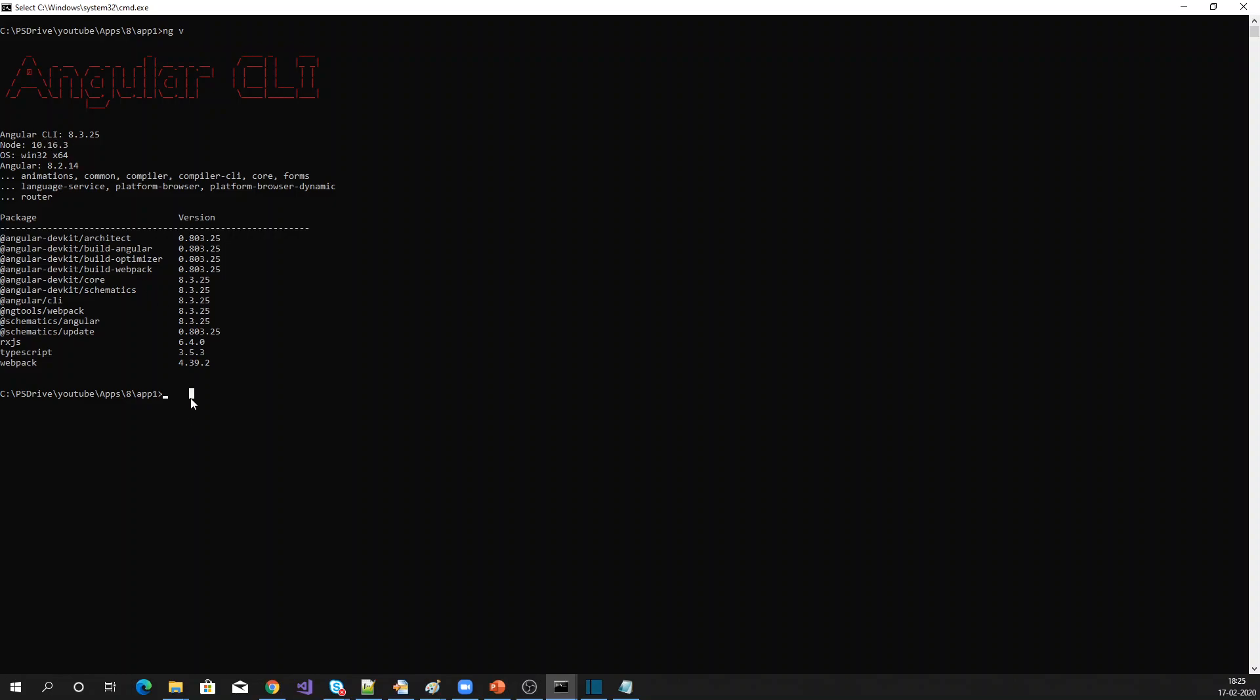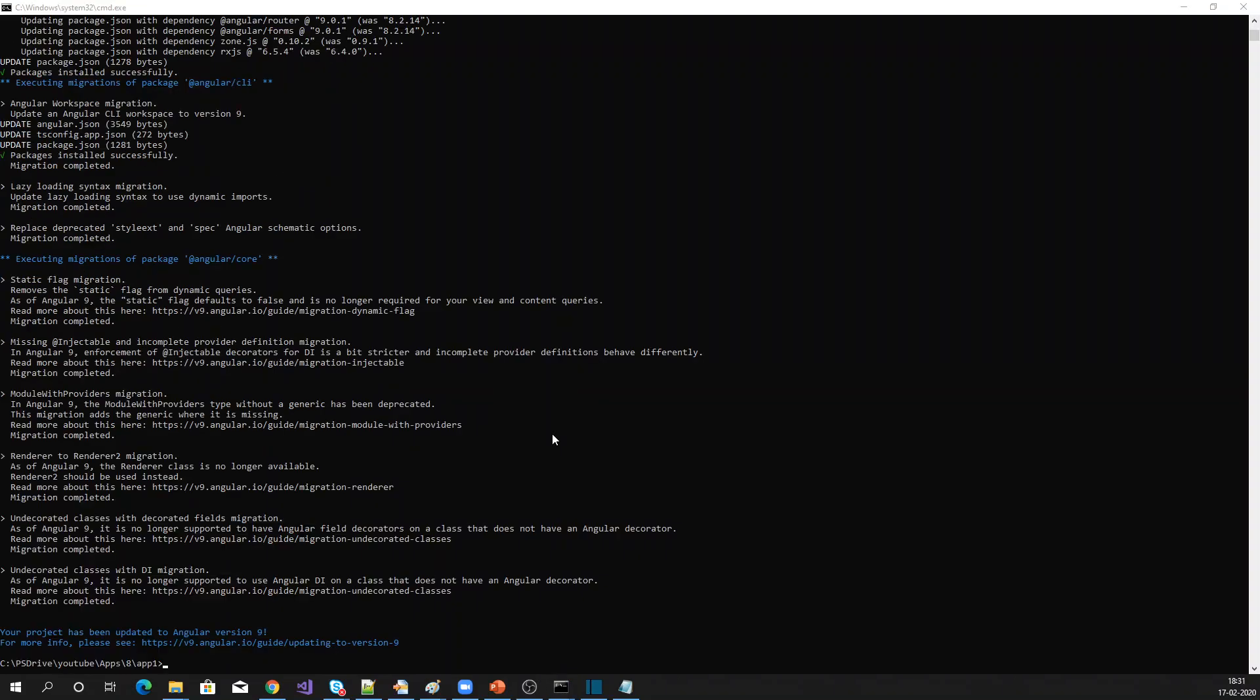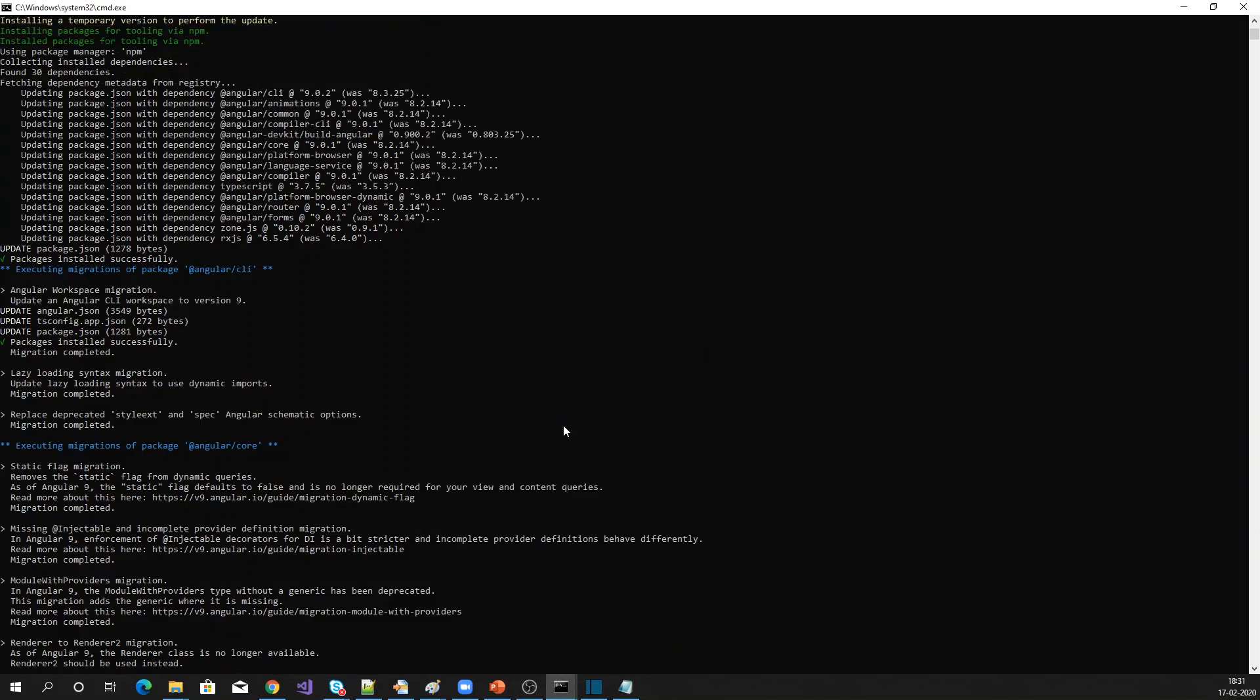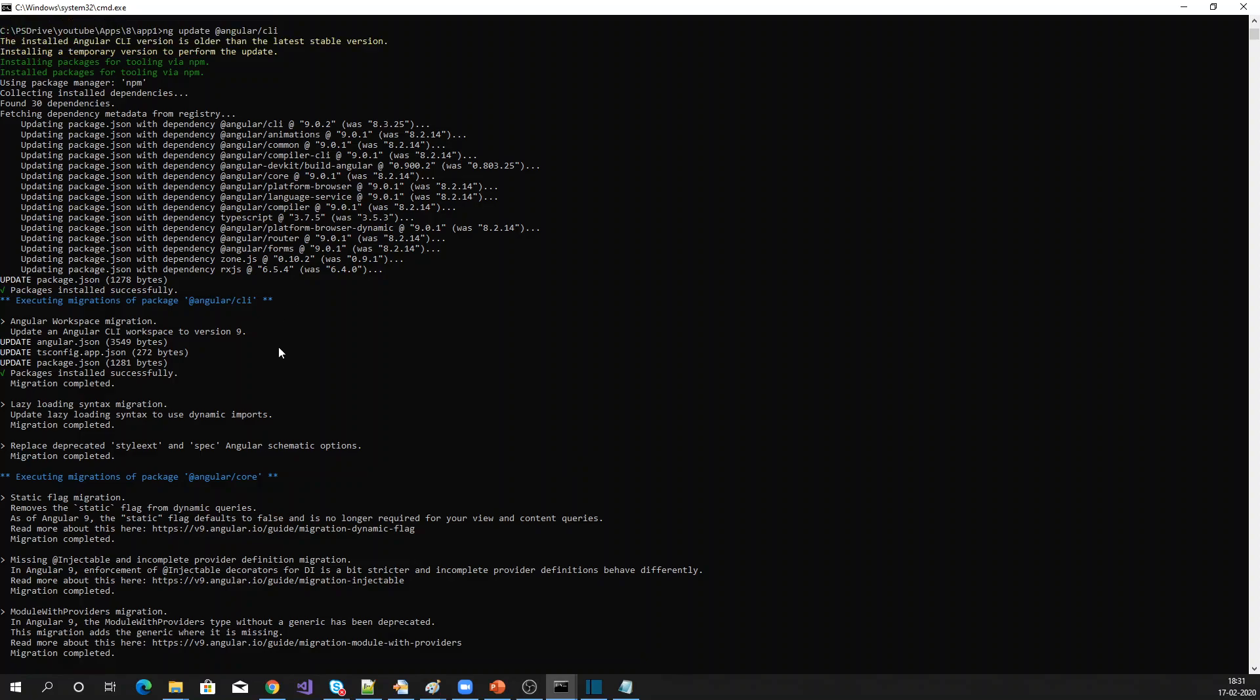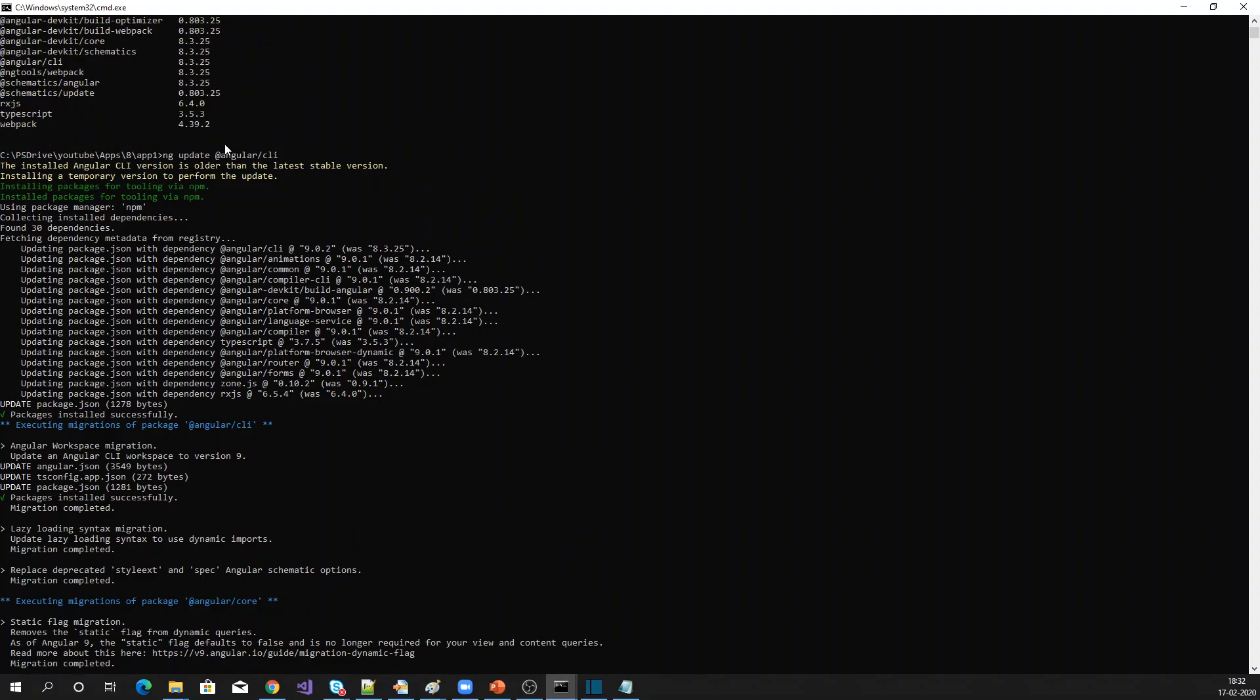Let me check ng update @angular/cli. Now my Angular CLI is updated to version 9 within the project. If you see, it has updated the package.json with the latest version of Angular CLI.